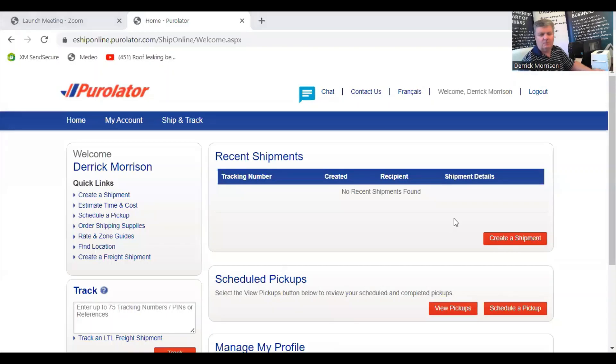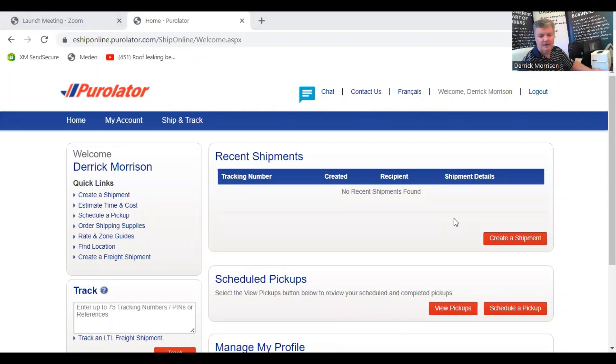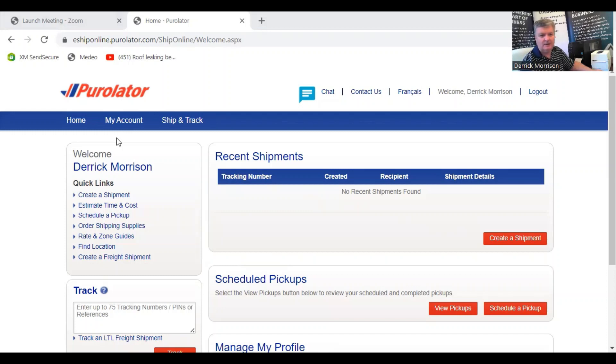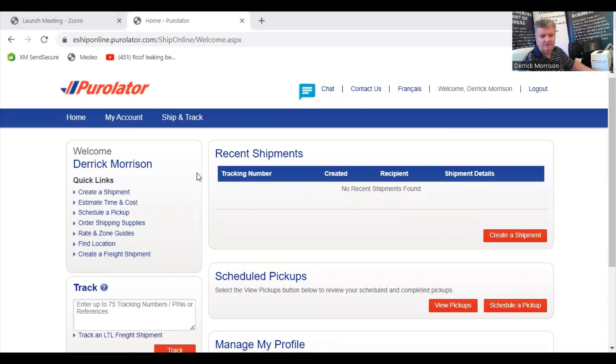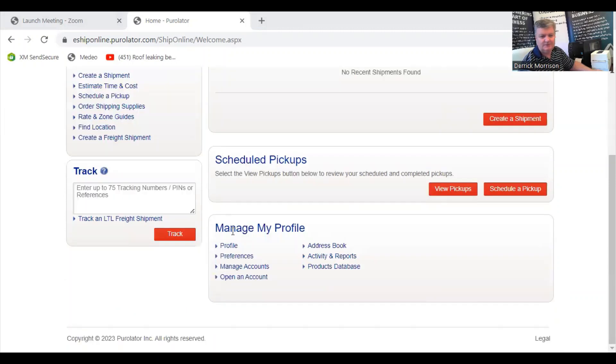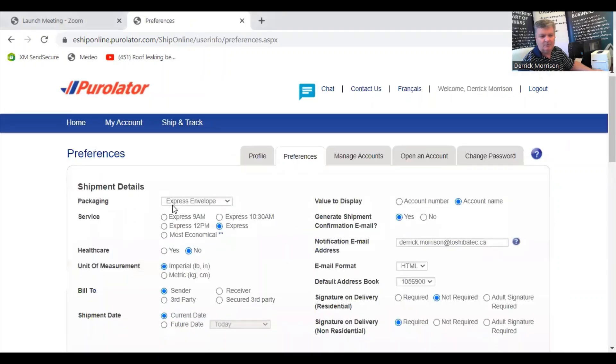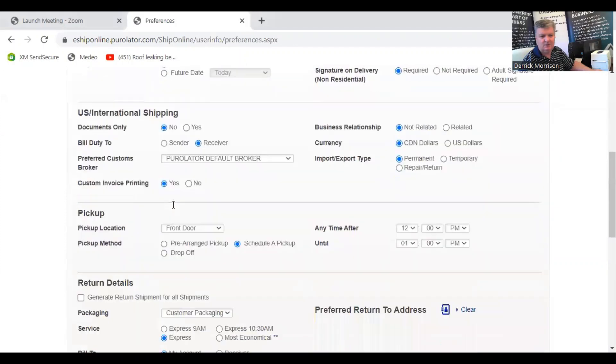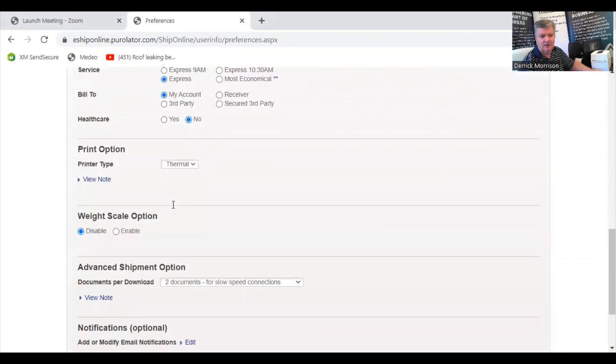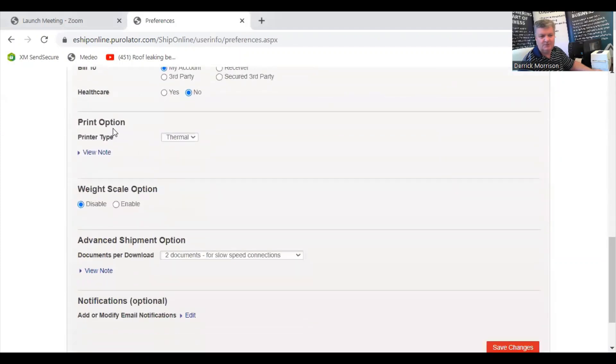So what we're looking at now is the home screen of Purolator.com, a popular Canadian courier company and freight company. However, if you want to print on a 4x6 inch label, you need to go down to Preferences.